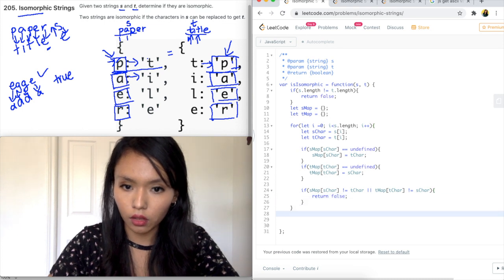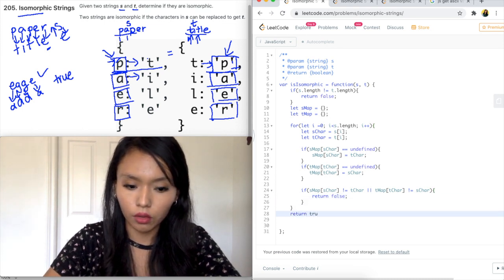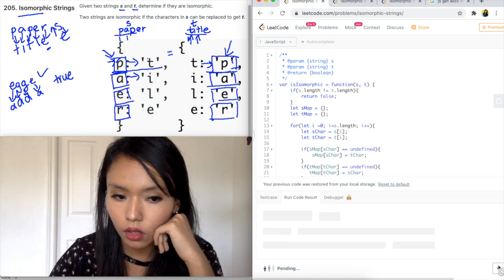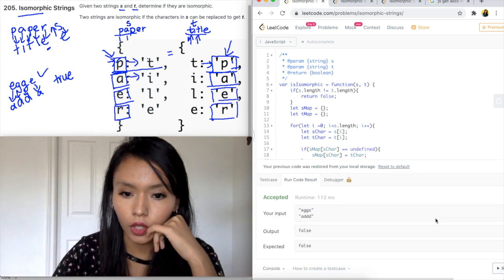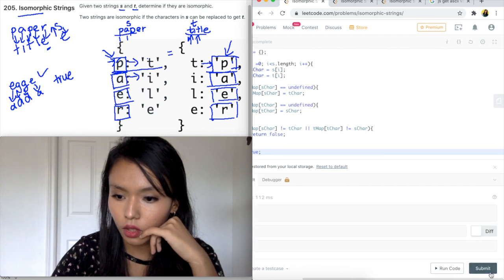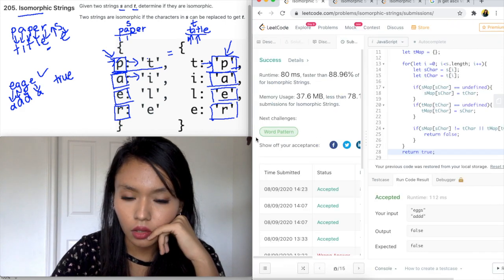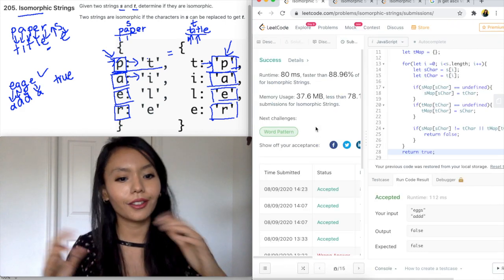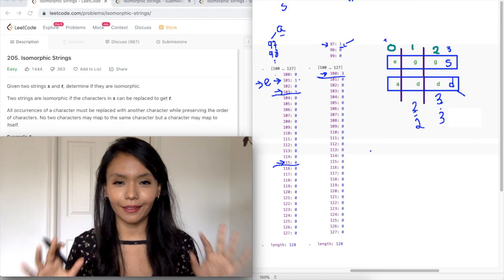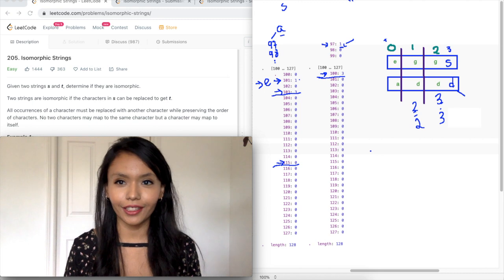Otherwise we return true. I'm going to run this — accepted, awesome — and I'm going to submit. It works! Now we're at the second part of the solution.